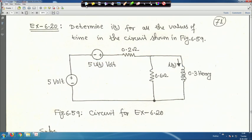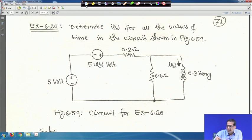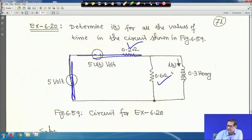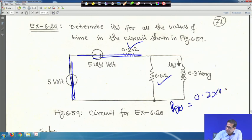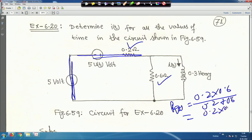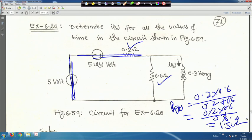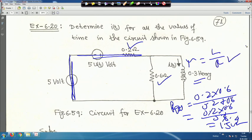To find R_Thevenin, both sources are shorted, so 0.2 Ω and 0.6 Ω are in parallel. R_Th = (0.2 × 0.6)/(0.2 + 0.6) = 0.15 Ω. Then τ = L/R_Th = 0.3/0.15 = 2 seconds.